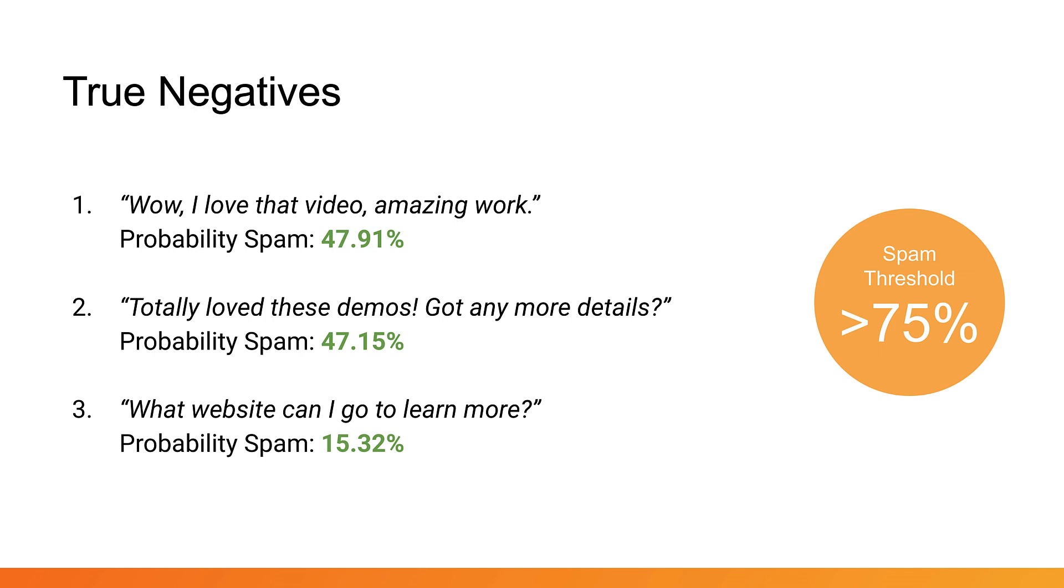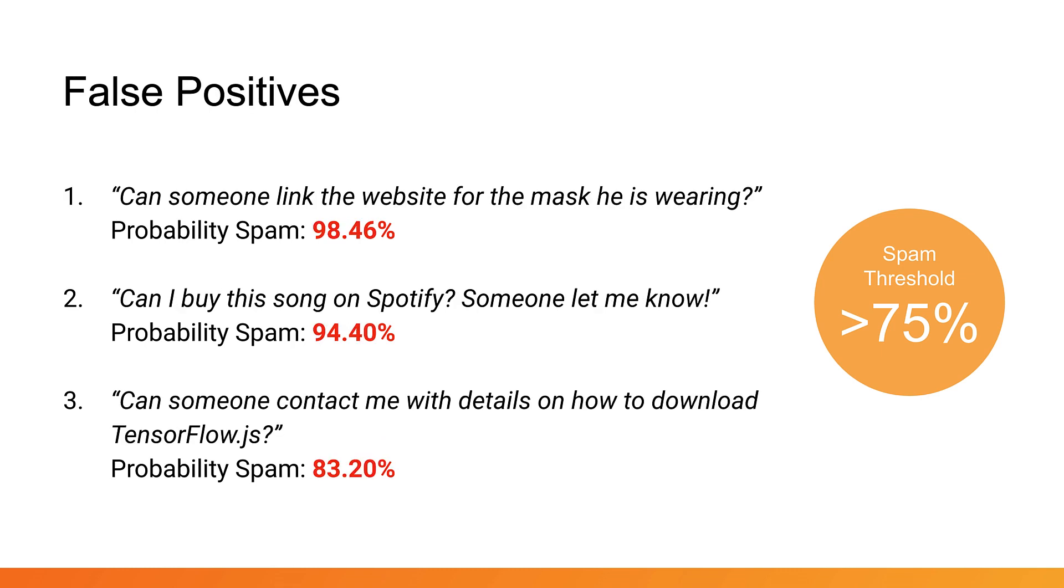In the last section you set the threshold for spam to be at 75 percent or greater. For all these legitimate comments, none are marked as spam. So far so good. These are known as true negatives. However, after getting a few users to try this system, you'll likely find some legitimate comments that are marked as spam. These are known as false positives.